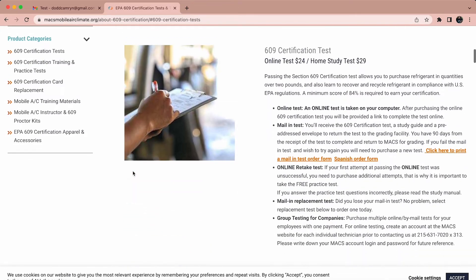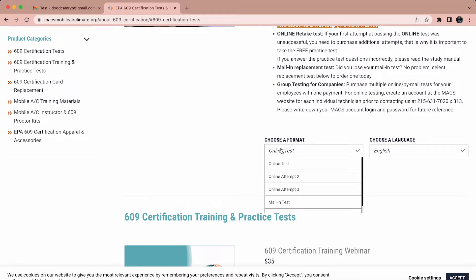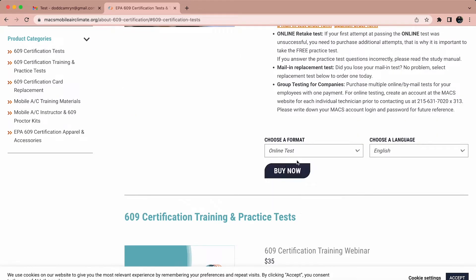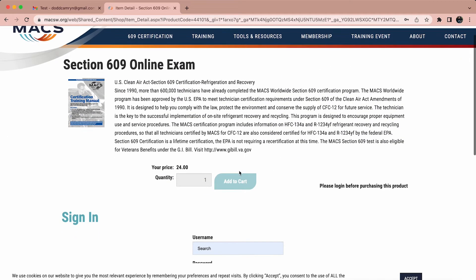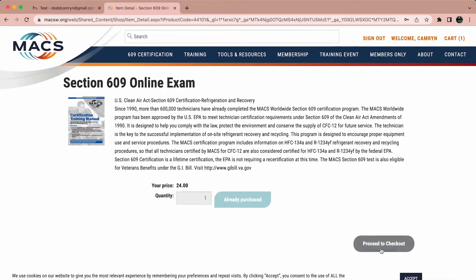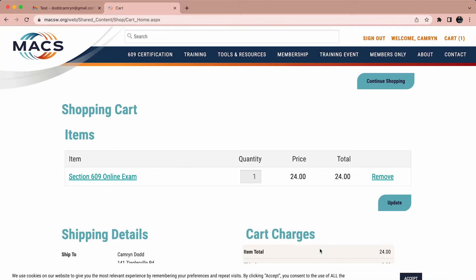Make sure that the choose a format drop-down has online test selected and that choose a language has your preferred language selected. Click buy now and on the next page, select add to cart followed by proceed to checkout further down the screen.